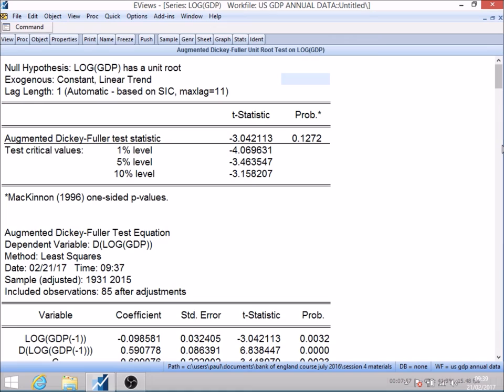EViews provides those critical values. Scrolling up, my test statistic is minus 3.04. It then uses what it calls the MacKinnon critical values — empirically or Monte Carlo determined — at the 1%, 5%, and 10% levels. We most often use the 5% critical value, which is minus 3.46. My test statistic is less than that in absolute value, so using the correct critical values we can't reject the null. We have to accept the null hypothesis that gamma equals zero — in other words, this series is not stationary around a linear trend.